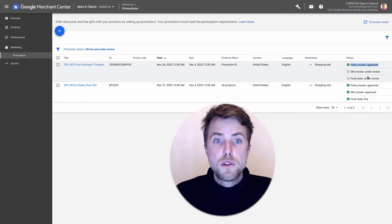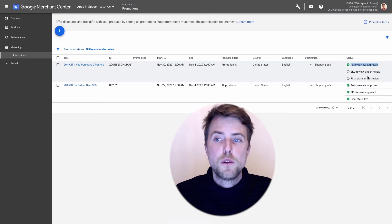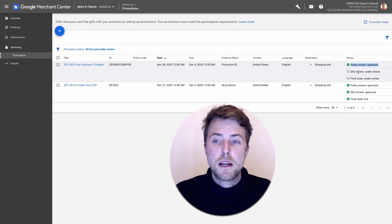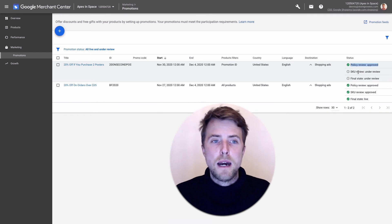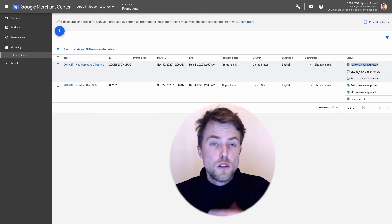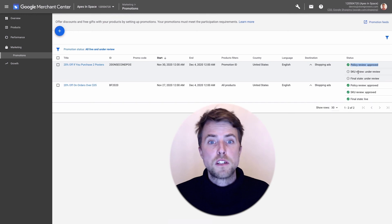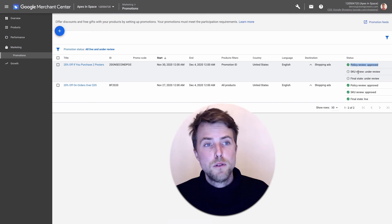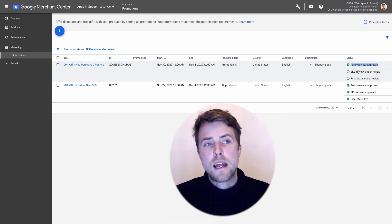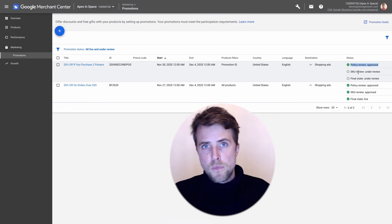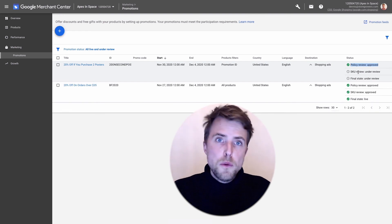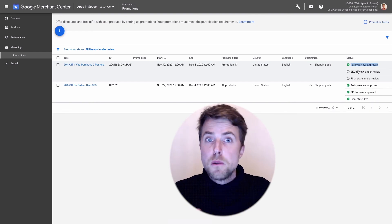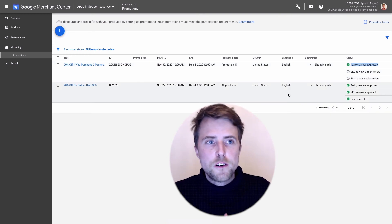This will actually start a review. You see at first glance policy is reviewed but now it will actually go through the SKU review, so it will test on my product on my page on my website if this actually matches. If it doesn't you'll get an email saying that your promotion has been disapproved and you have to come back and fix this.